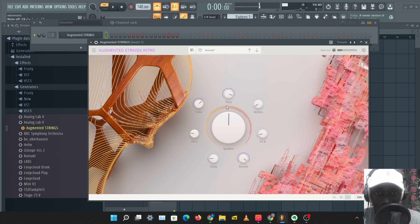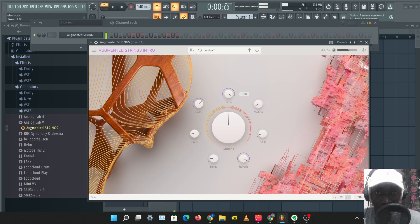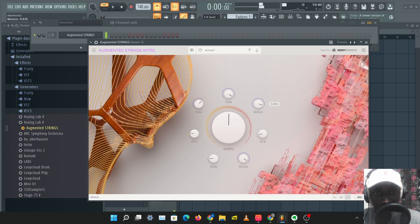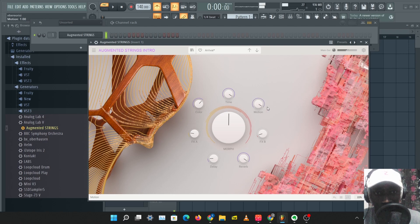This is an interesting option. And we have the motion option that moves the sound.